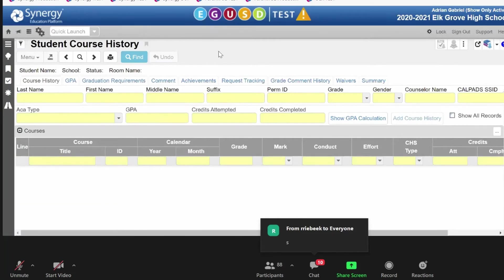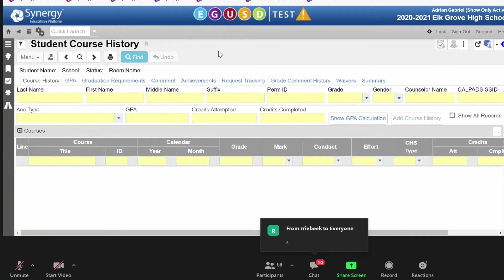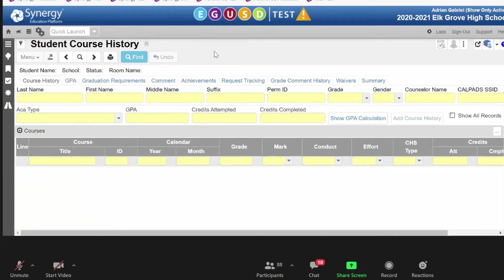So, you're currently showing us a navigation group. So, frequently navigated to sites within Synergy are saved in your tab bar so that you can get right to them versus having to pull them up in quick launch? Correct. Okay.